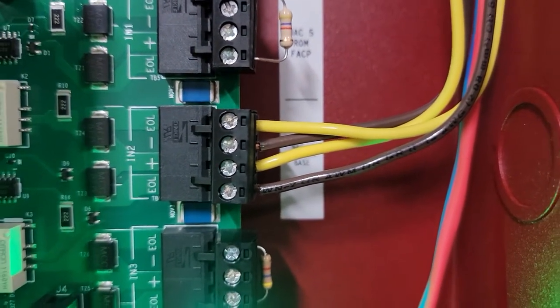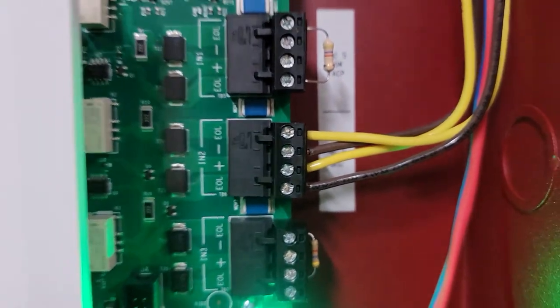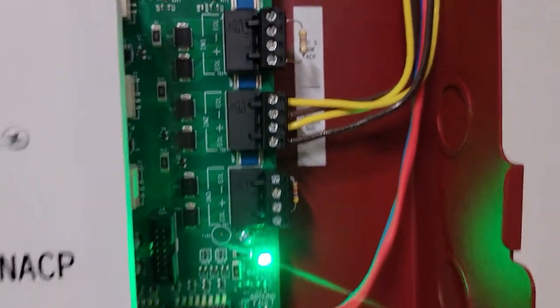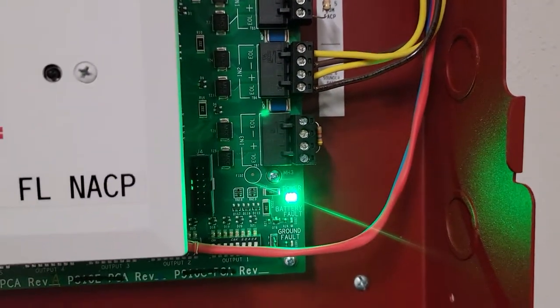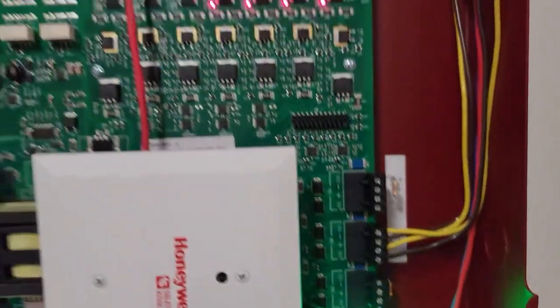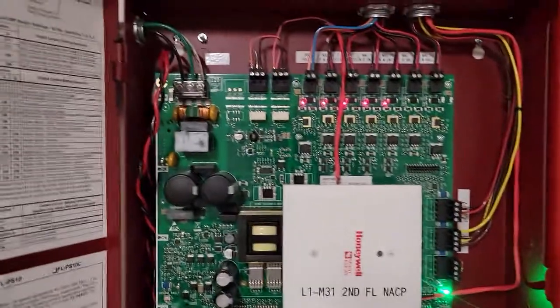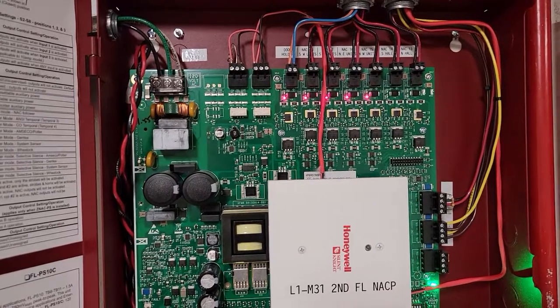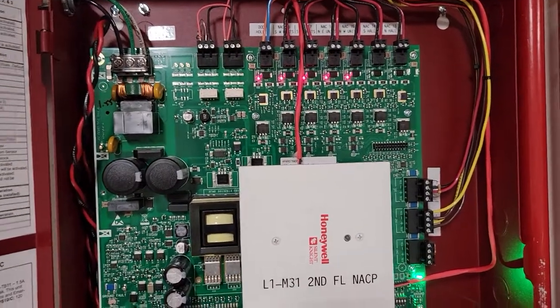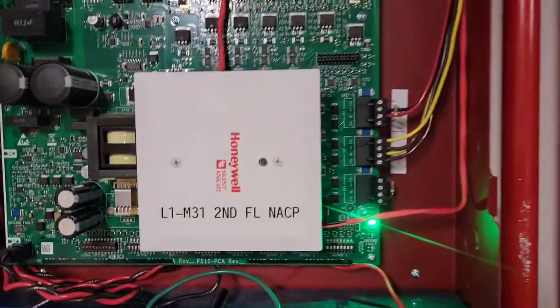We're like, what the heck? This one doesn't have any general alarm, but this one does.